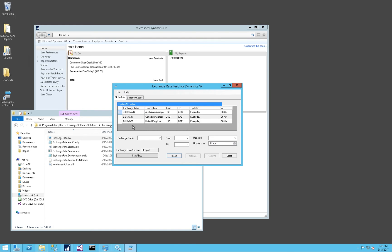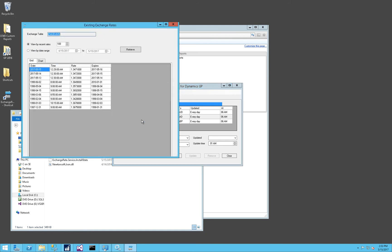Now that this is configured, you can click on the Start Stop button to start the service. And you see the service is started. And if you ever want to have an immediate update of a rate, you can right-click on the grid and select Retrieve and Apply Rate. You can also right-click on an entry and choose View Existing Rates. Here you see the rates from the Australian dollar average rate table from Dynamics GP, and you can see that the last three days the rate has been imported.